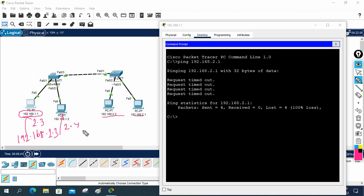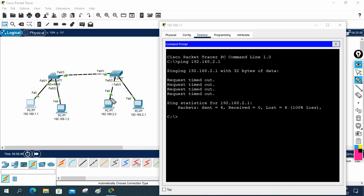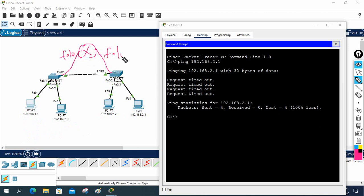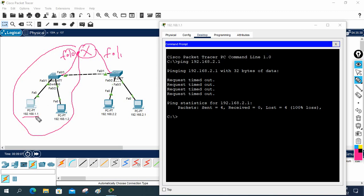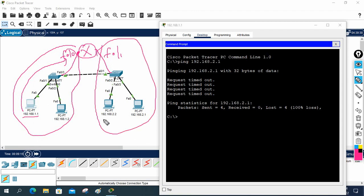But if your manager says don't change any IP schema and try to make it work, then you need to buy a router. You need to purchase the router and connect one switch to one router interface — maybe FastEthernet 0/0 — and the other switch to FastEthernet 0/1. The IP you assign to each router interface must belong to the same network as the computers connected to that side.